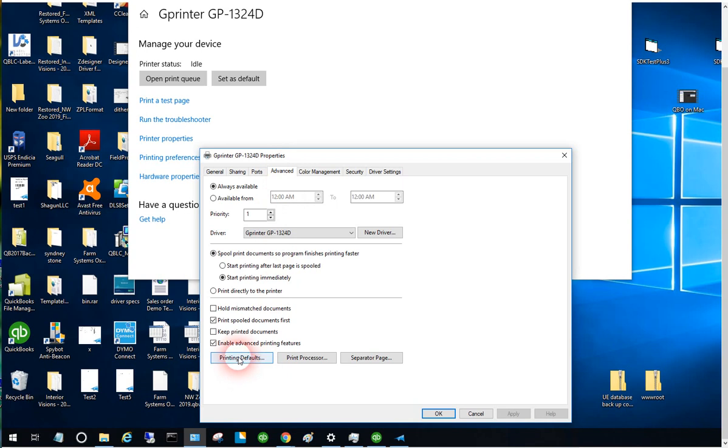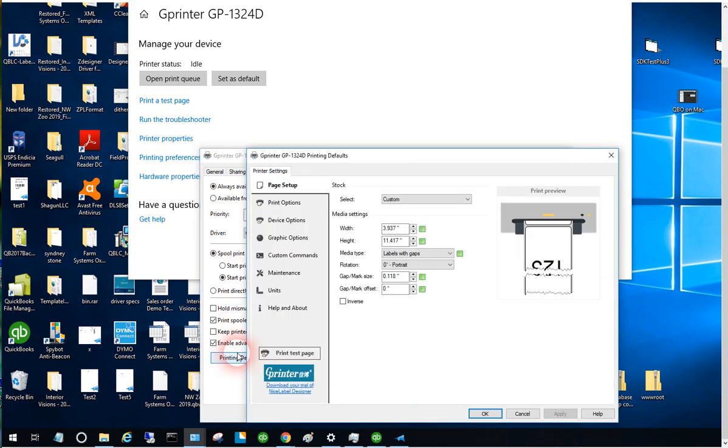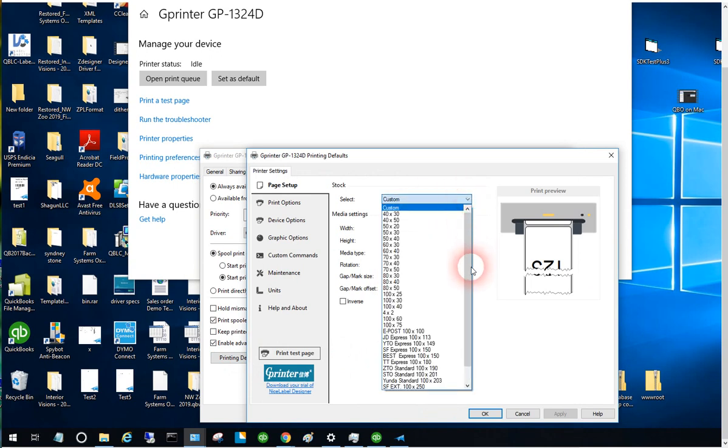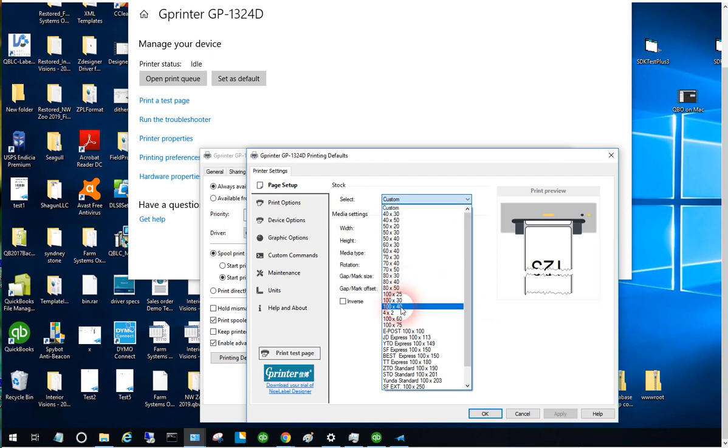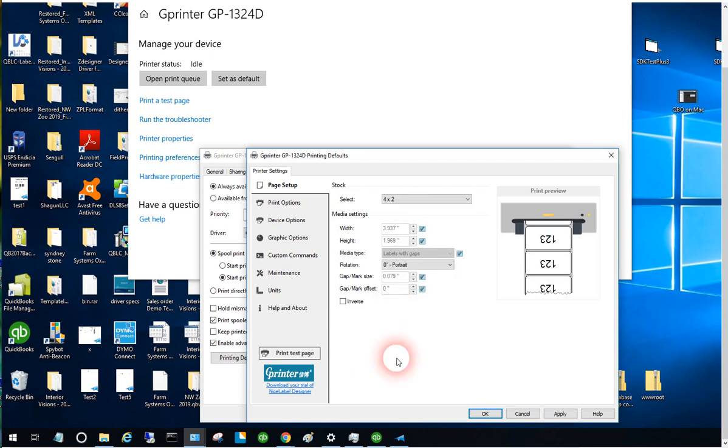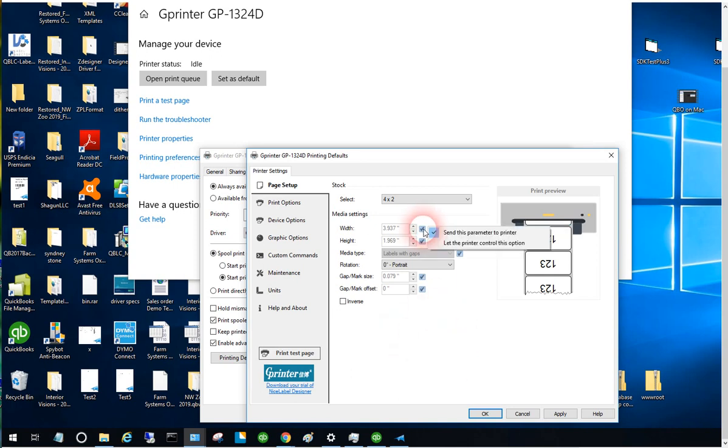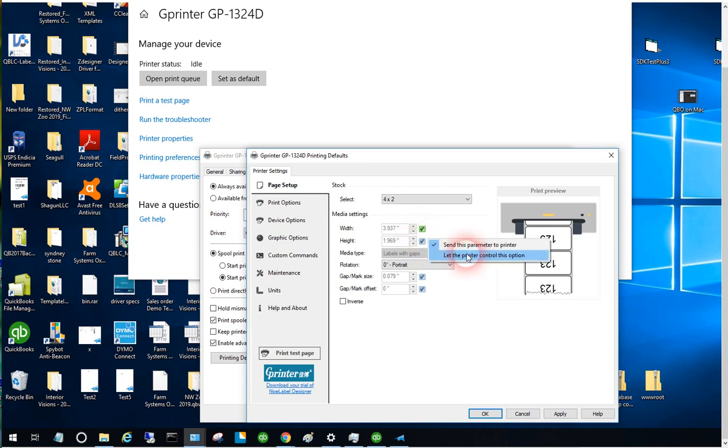Printing Defaults screen, and let's select that 4x2 stock that we added earlier. It was a little hard to spot there for a second. Now, a key feature of this driver to avoid the printer from dispensing extra labels - like when it's calibrating, when you're loading a new roll of labels into it, and on power cycling - you have to make sure that you select 'let the printer control this option.'